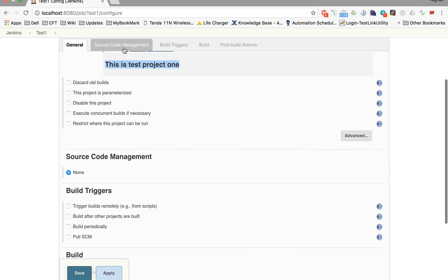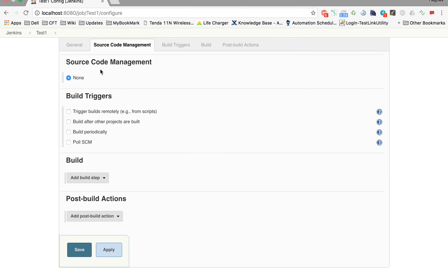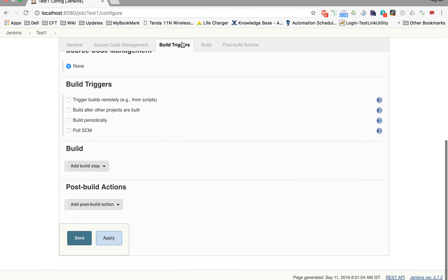In Source Code Management, if you want to take the build from any source code system like Git or Subversion, you will get the details here. We will need to add plugins for those source code repositories, which we have not added yet. In the coming sessions, we will see how exactly we can get our build and trigger our job from a source code management system.